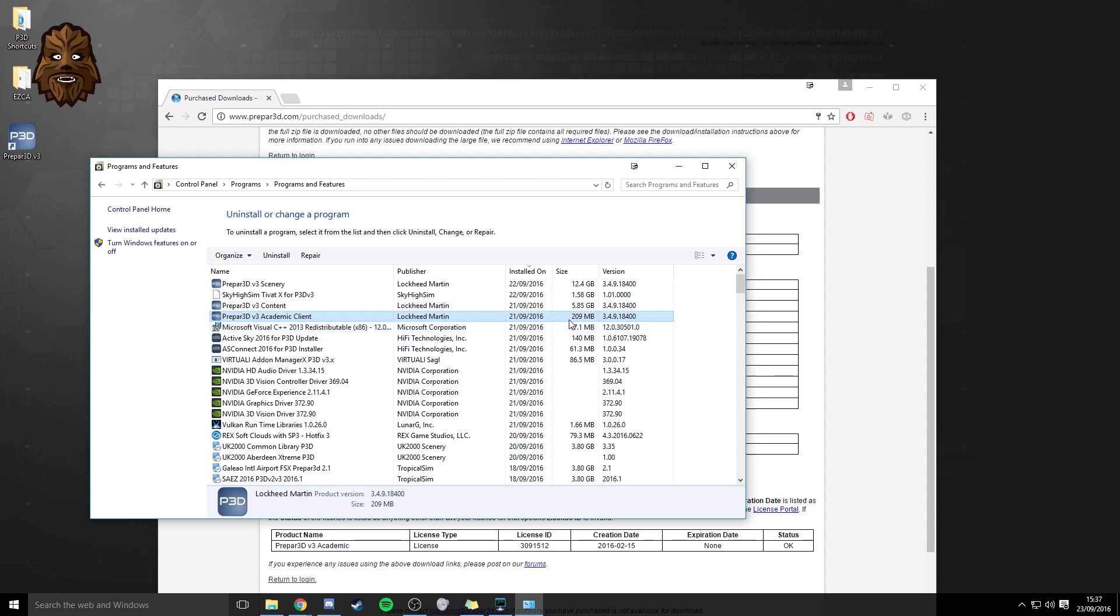And then if you scroll across here you'll be able to see the version. Now because I've already upgraded you'll find that mine is 3.4.9.18.4 blah blah blah. But before I upgraded or before you upgrade you should see the previous version. So for example before I upgraded mine was 3.3.5 and whatever the numbers were after that. So keep tabs on that.